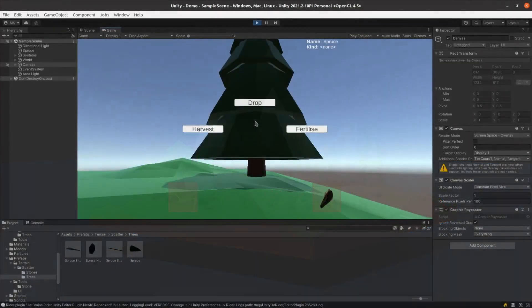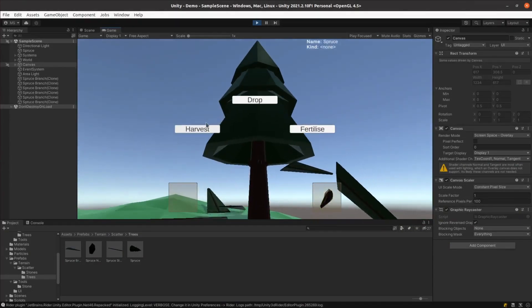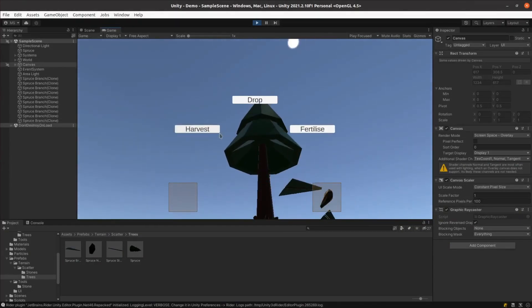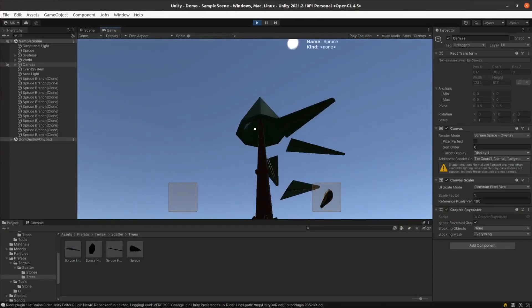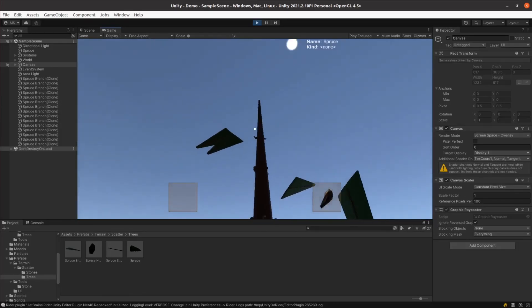So last week, I made it possible to harvest resources from trees. This week, we'll make it so you can take those resources to your favorite spot and build your first structure.